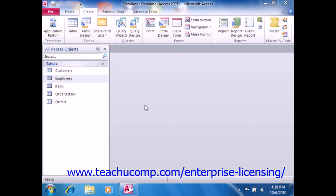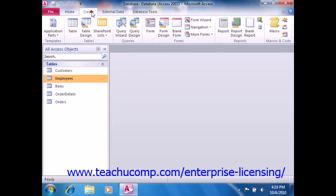For advanced queries, you must learn how to create a query in query design view, versus using the wizard to create them. However, to create a simple query using the wizard, click the Query Wizard button that appears in the Queries group, or the other group as it's called in Access 2007, that appears on the Create tab in the ribbon.